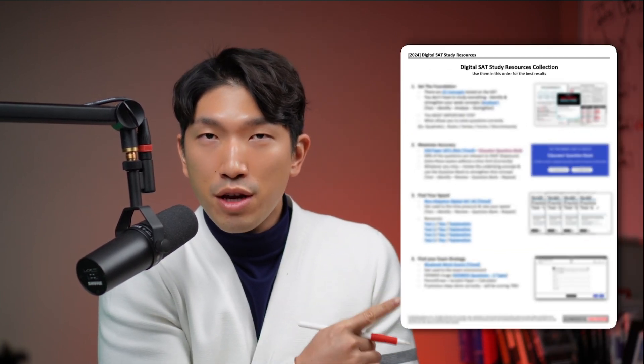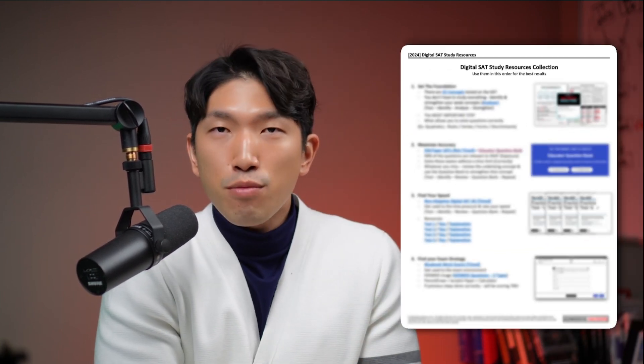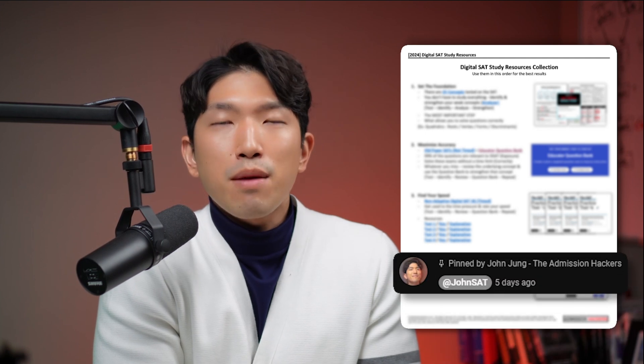As always, everything we talk about in this video, plus all the links we'll be using, is going to be nicely organized into a PDF right over here, which you can download by clicking the link in the pinned comments.